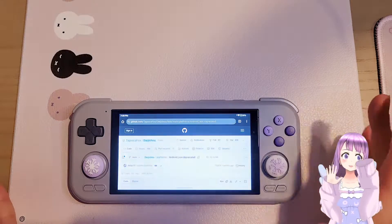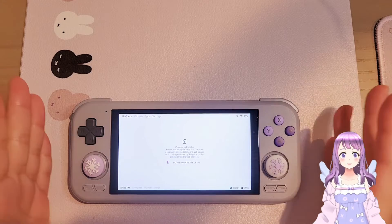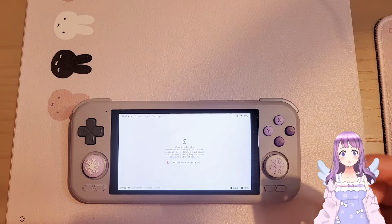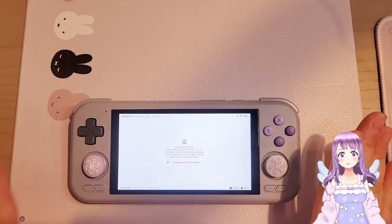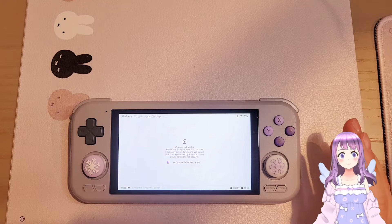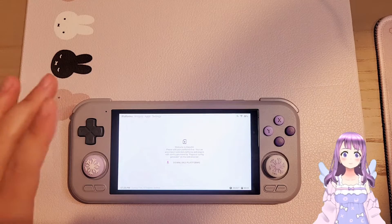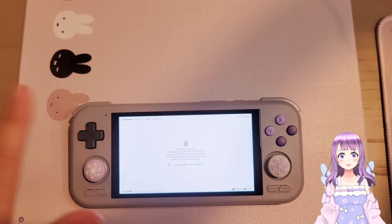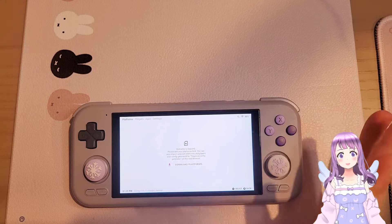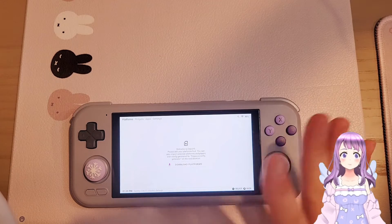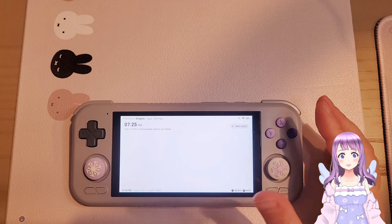Hi guys, welcome to ETLand! Today we're going to look at Daijisho — I always find it weird to say because it's not how we should pronounce it. The correct pronunciation is 'Daijisho.' I have a Retro Pocket 4 Pro here, and I'm going to talk about the advanced settings for Daijisho, because there are some confusing things that may not be easy for people to understand.